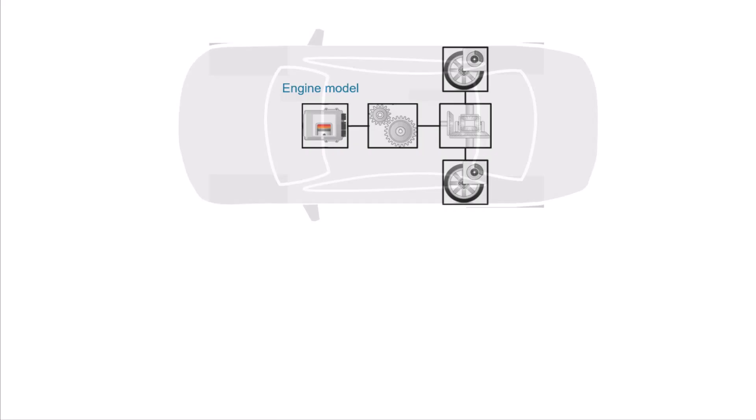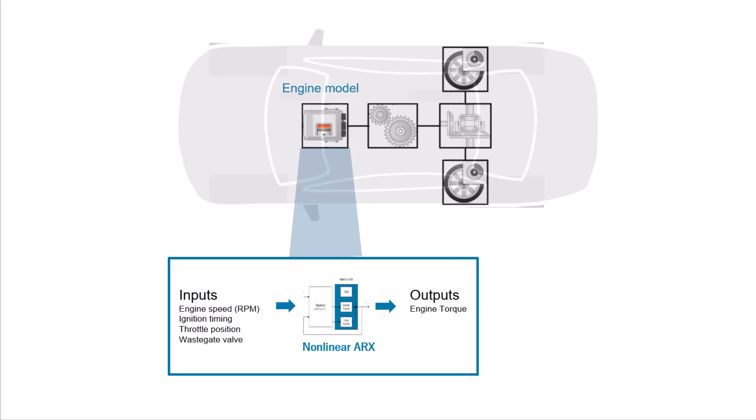To showcase this workflow, let's look at a demo. Here, we want to model the nonlinear dynamics of a spark ignition engine. The inputs to this model are the engine speed, ignition timing, throttle position, and base gate valve, and the output is the engine torque.